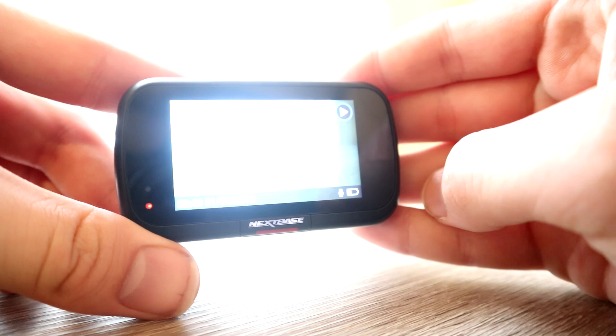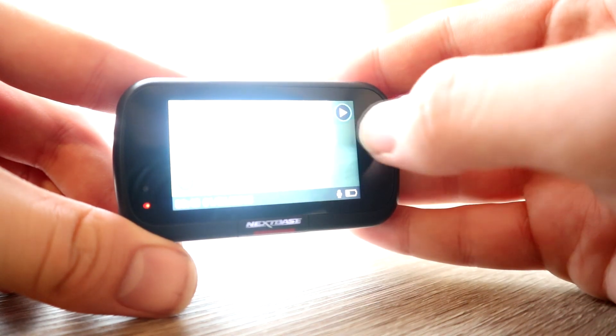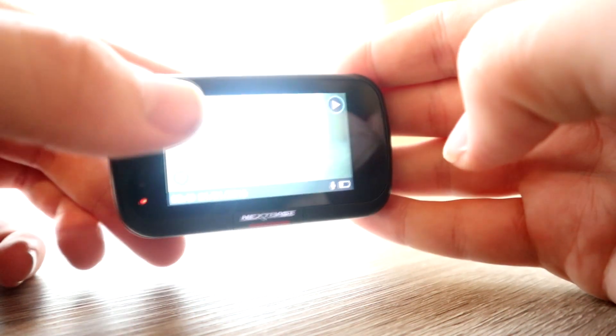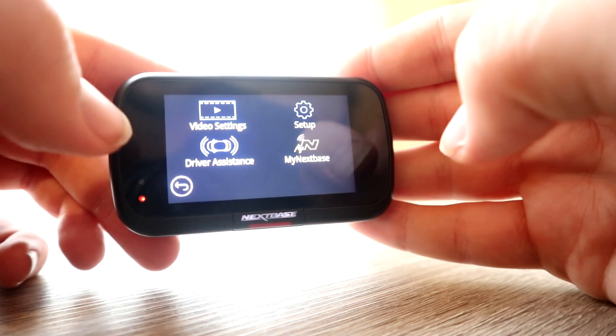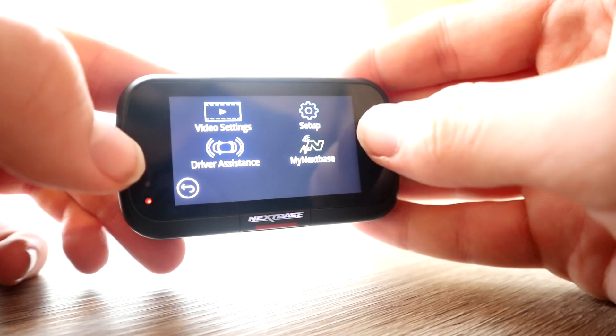You get a decent 2.5 inch IPS touchscreen which is easy to use, and the user interface is actually nice and simple. You shouldn't have too many problems there.